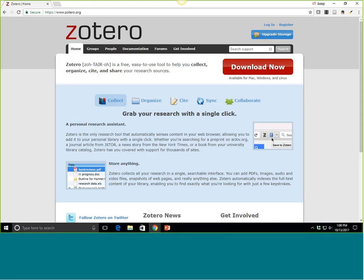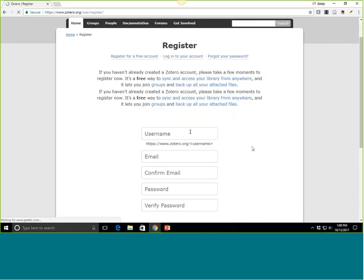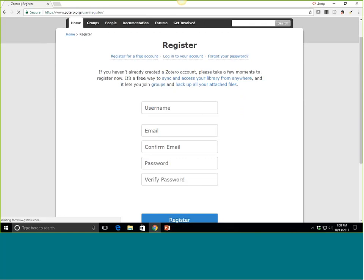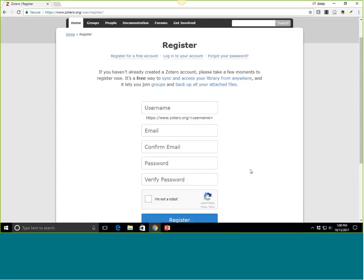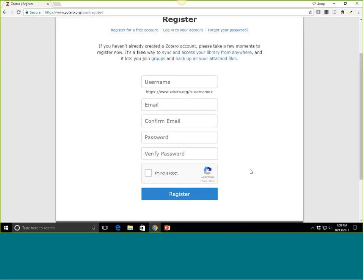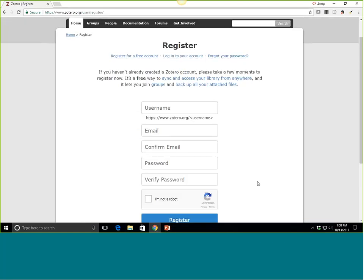If you do not have a Zotero account, the first thing you would do is register — it's a very quick process. Zotero is not something that you have just as a UNCG affiliate; anyone can use Zotero. So you don't need to use your UNCG information to sign up. You can absolutely use a personal Gmail account or something like that — it just needs to be an email you can access to verify and confirm.